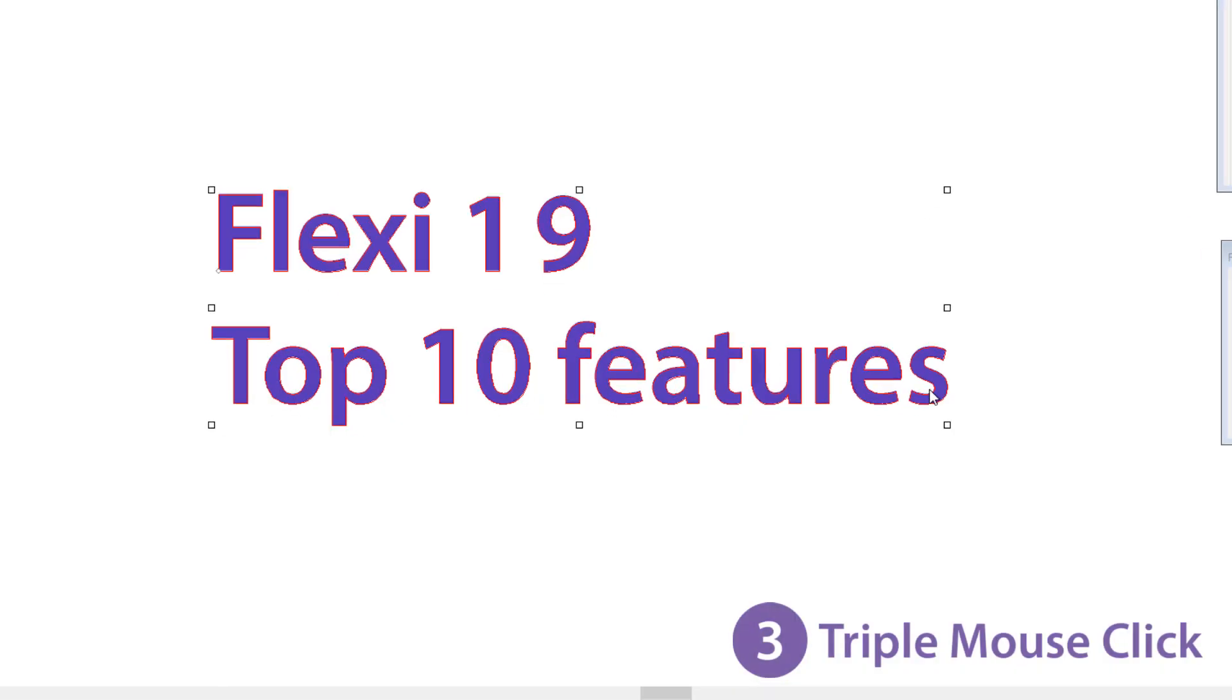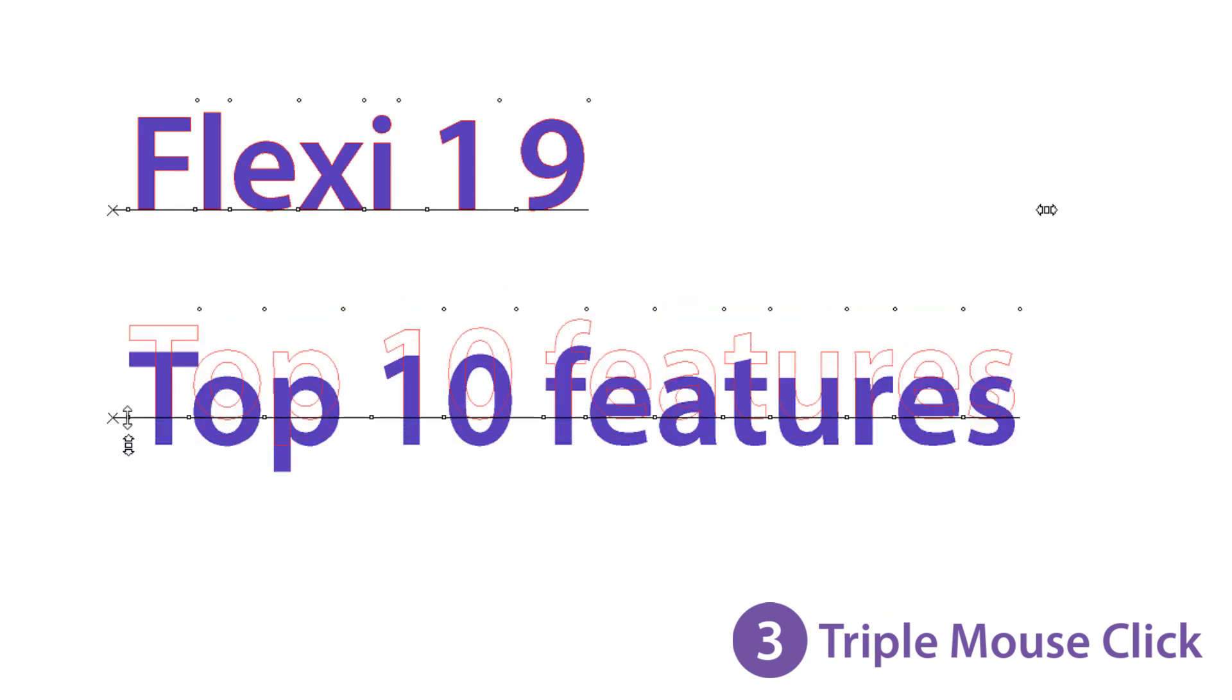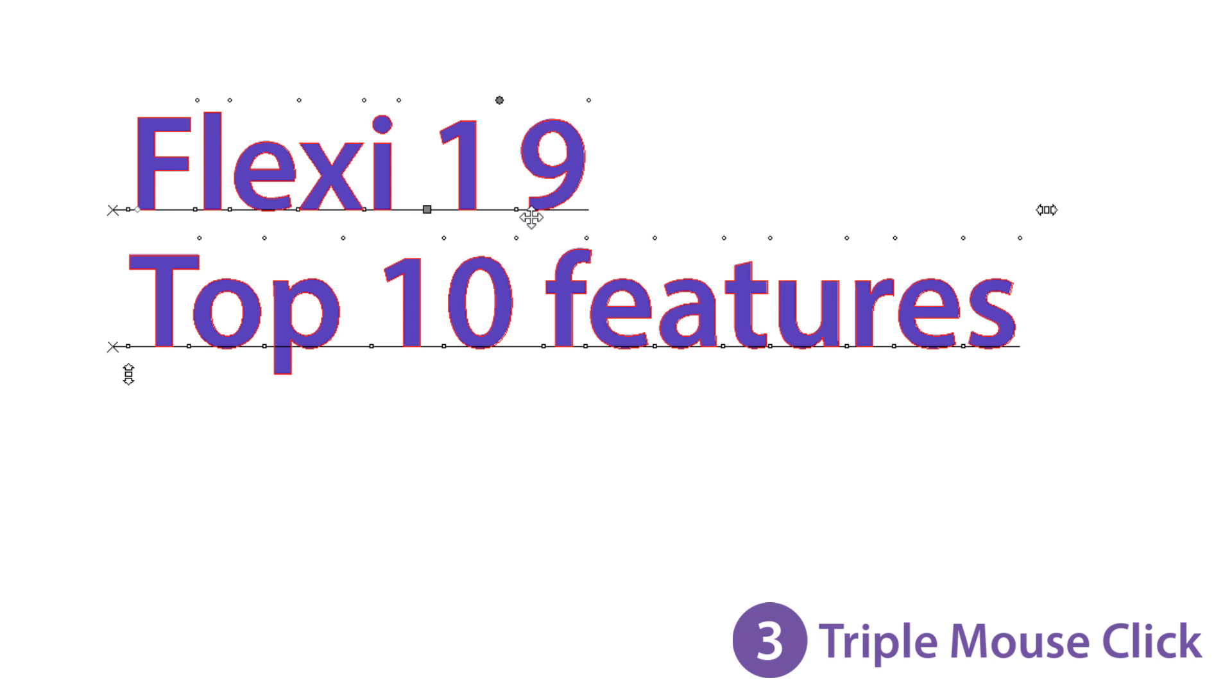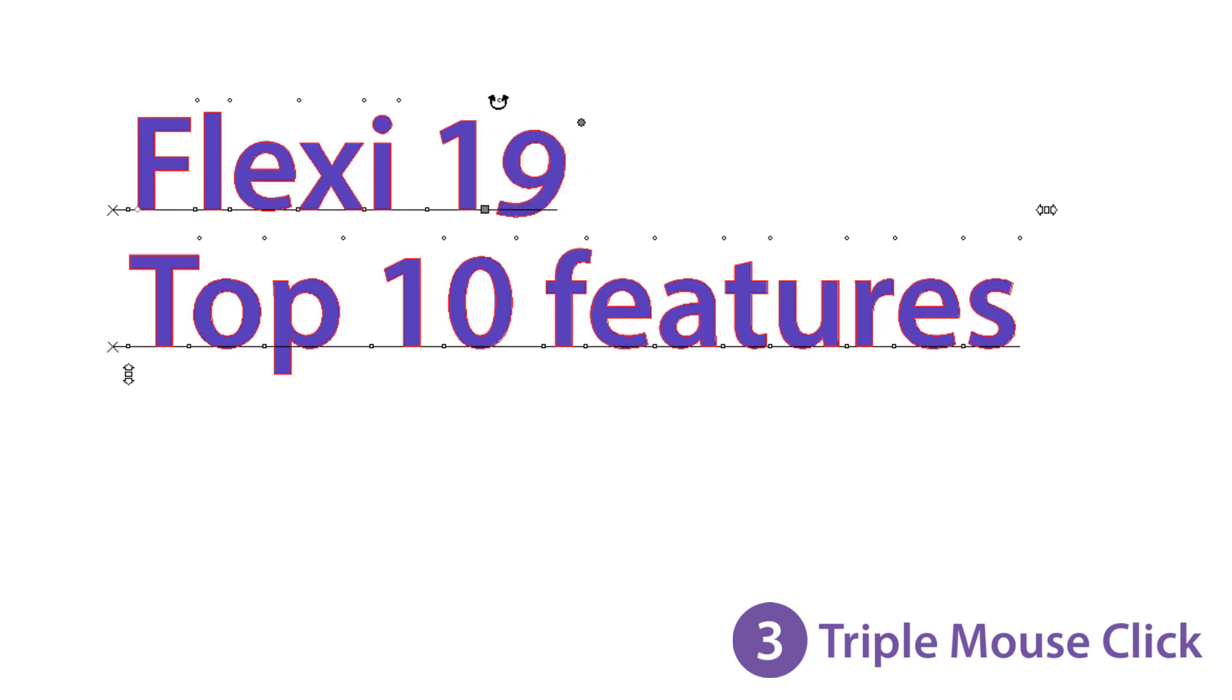At number 3, triple mouse click. Triple click on text objects to open up a range of new options. Here we can adjust the spacing between letters individually and even rotate letters without applying the spacing and rotation to the whole text group.